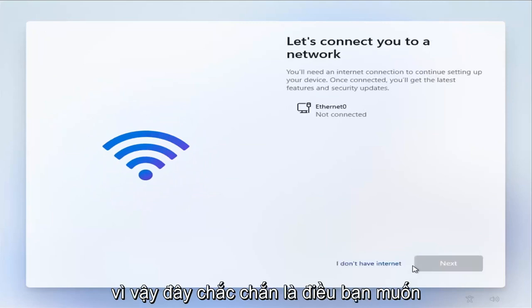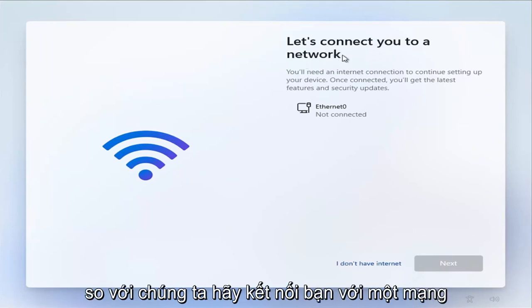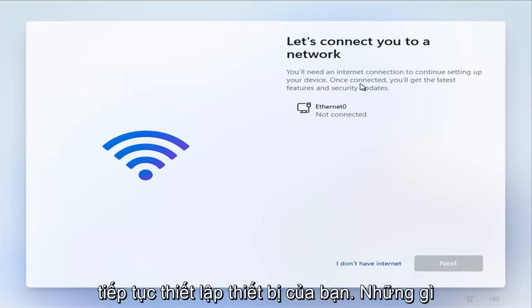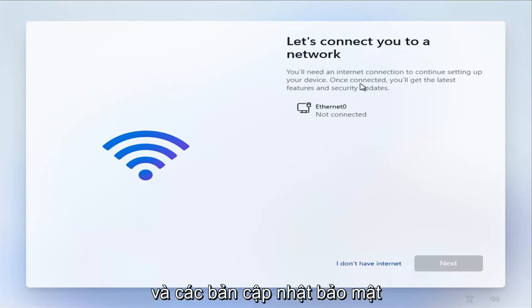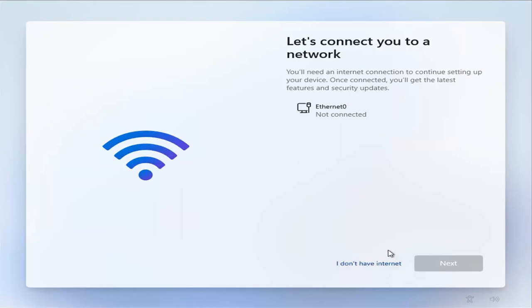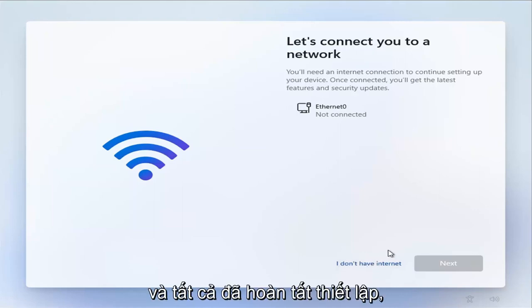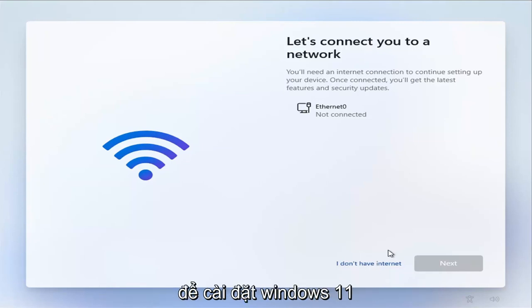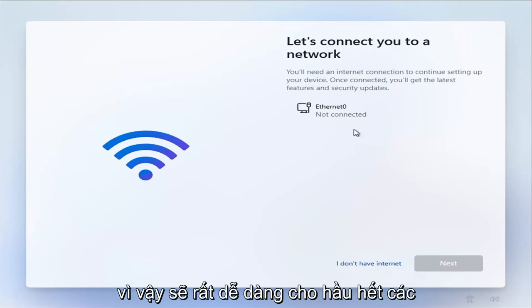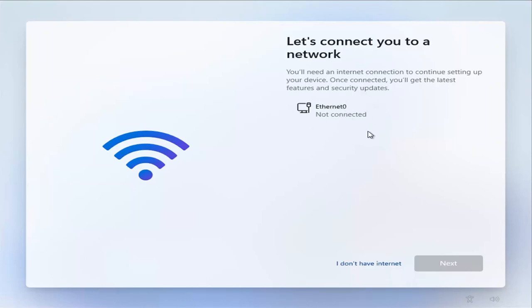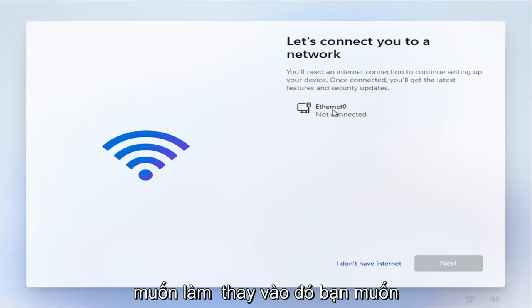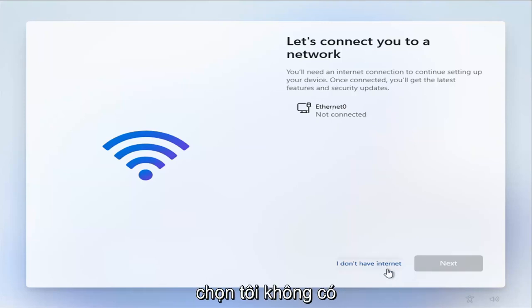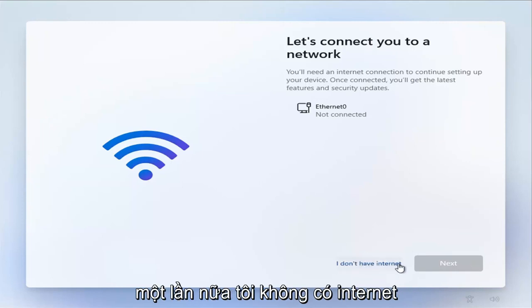So this is definitely what you want to focus on for this tutorial here. Where it says 'Let's connect you to a network, you'll need an internet connection to continue setting up your device. Once connected, you'll get the latest features and security updates,' select 'I don't have internet.' This is very important. We're going to set up internet once your computer has turned on and it's all finished setting up. You do not need internet or network connection to install Windows 11. So it's going to be very easy for most of you guys to just go ahead and select your network here, but that's a big mistake.